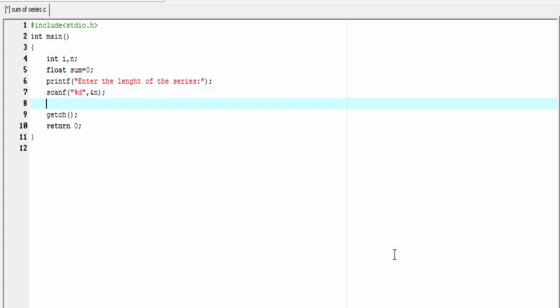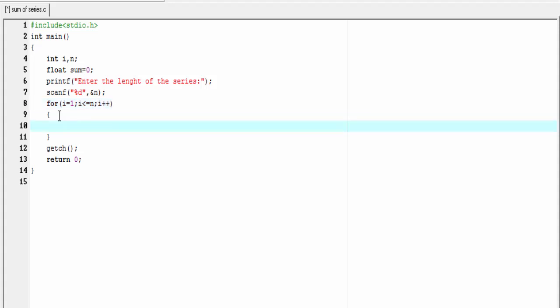Next, we perform the sum of the series from 1 to n. For that, we use our for loop: for i = 1, i <= n, i++. Inside this loop, I'm going to write here sum = sum + (float)1/i. This is called typecasting.